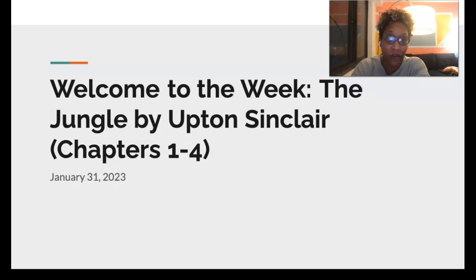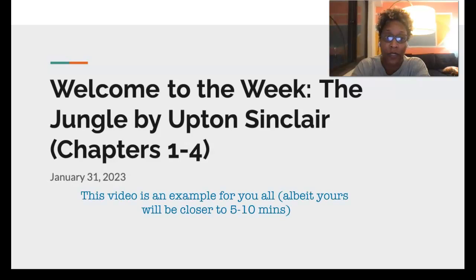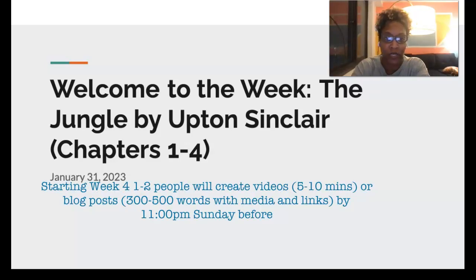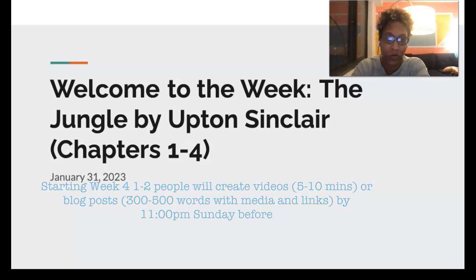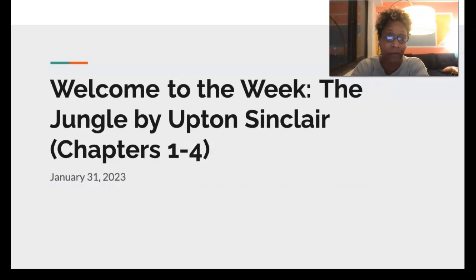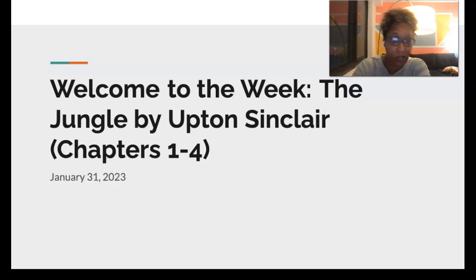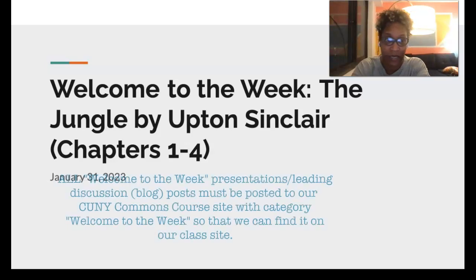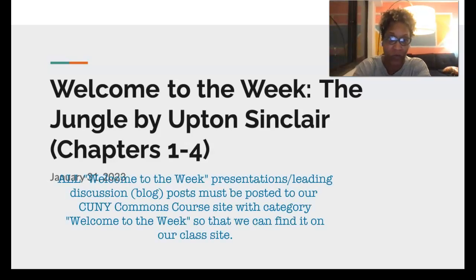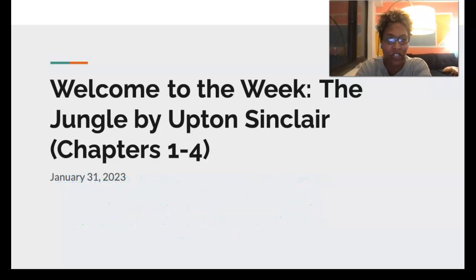I am doing video versions of this going forward, as you all will sign up to do a Welcome to the Week video. You'll be choosing to do either videos using Zoom or perhaps creating an extended blog post to help guide your peers through discussion. Both options are equally good — it's just a matter of whether you want to write it all down or create something people can move through visually and through media. There's also the option of doing a combination of both.